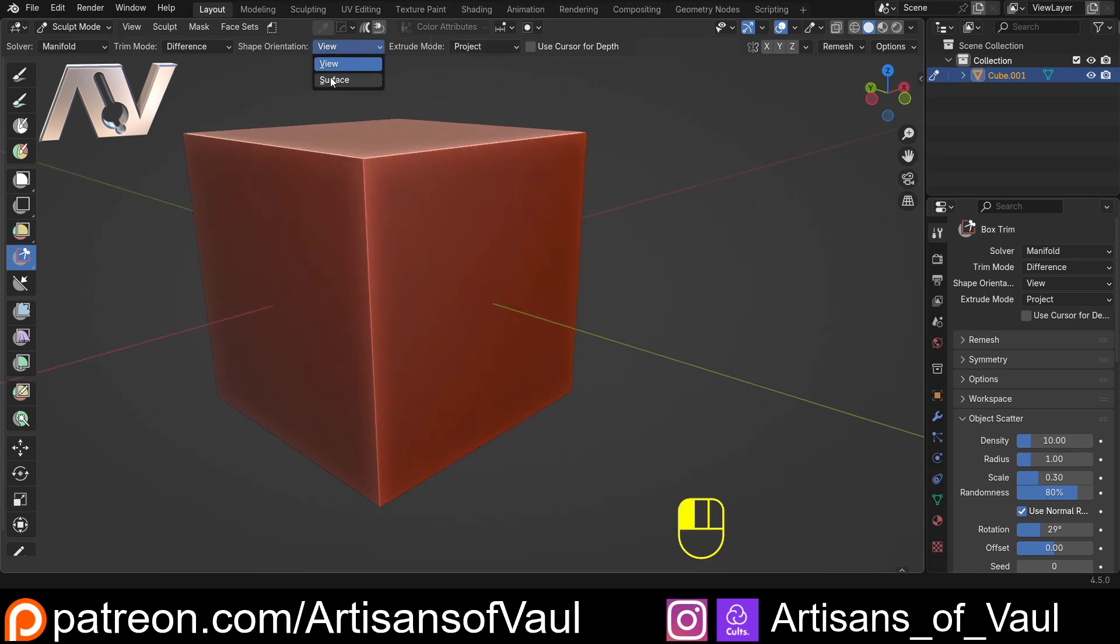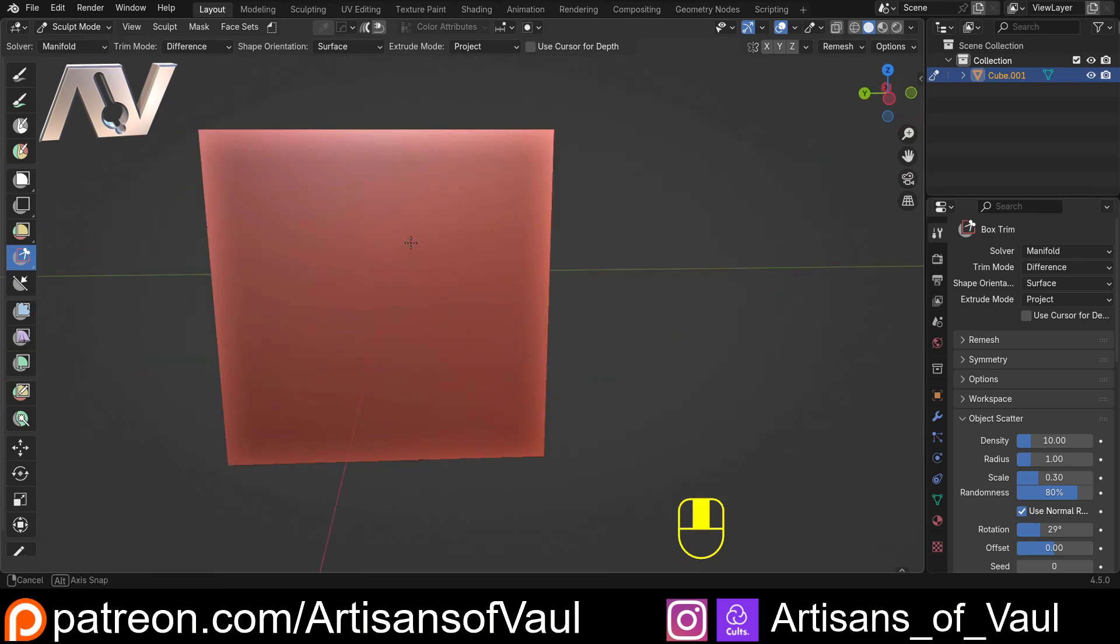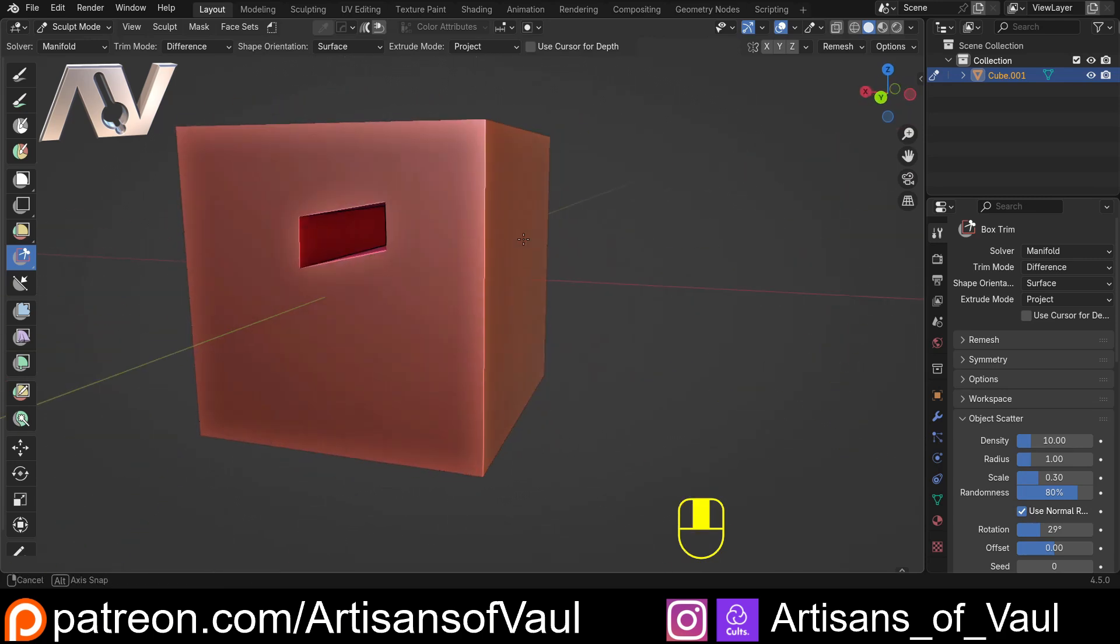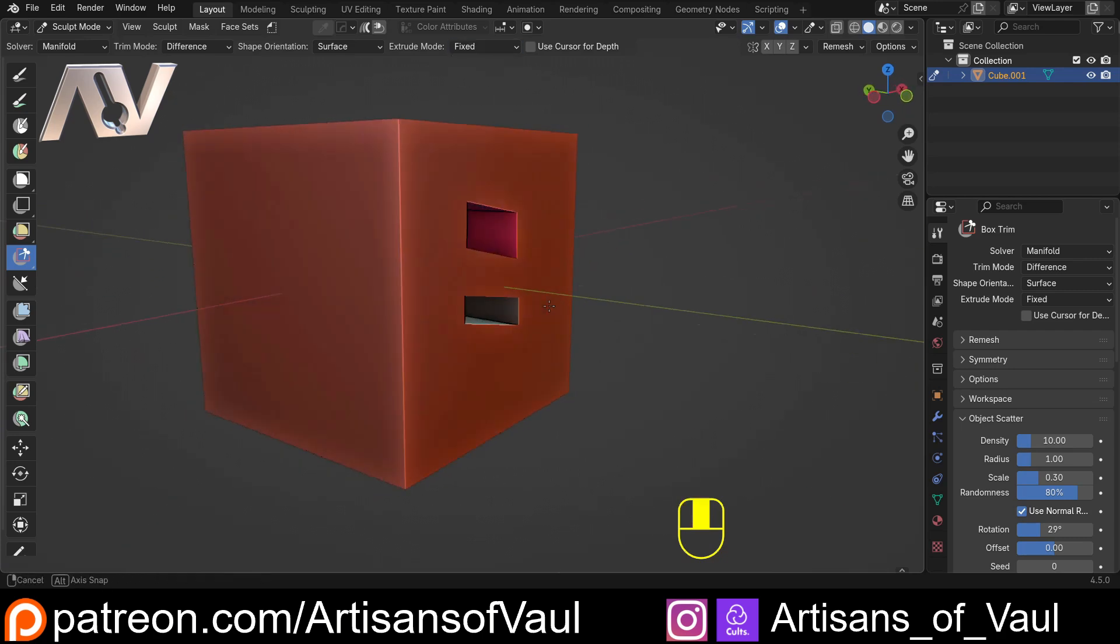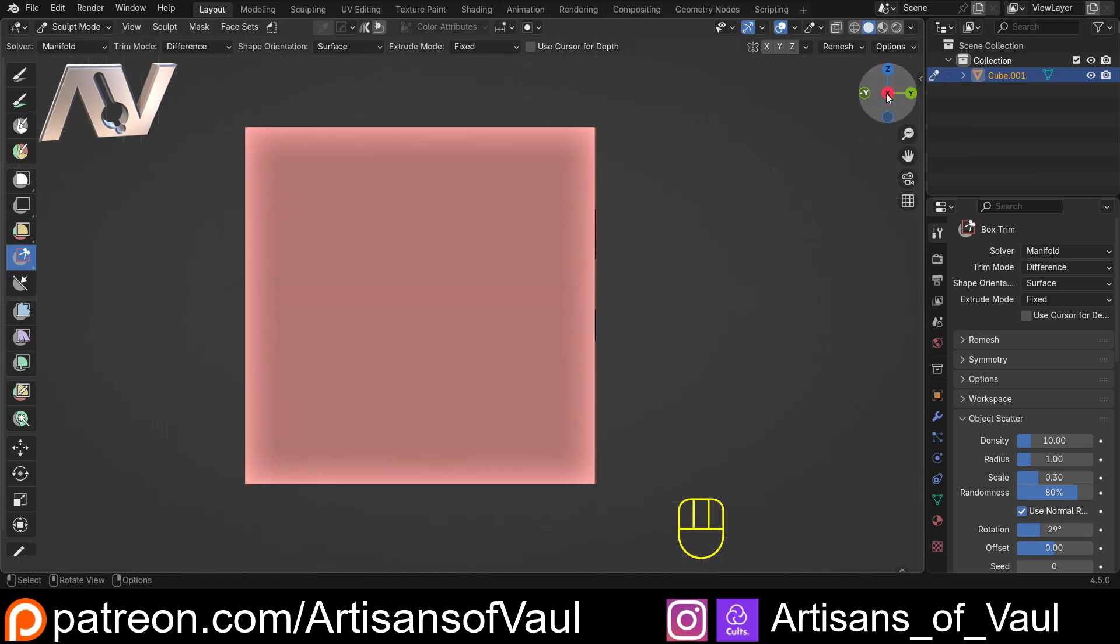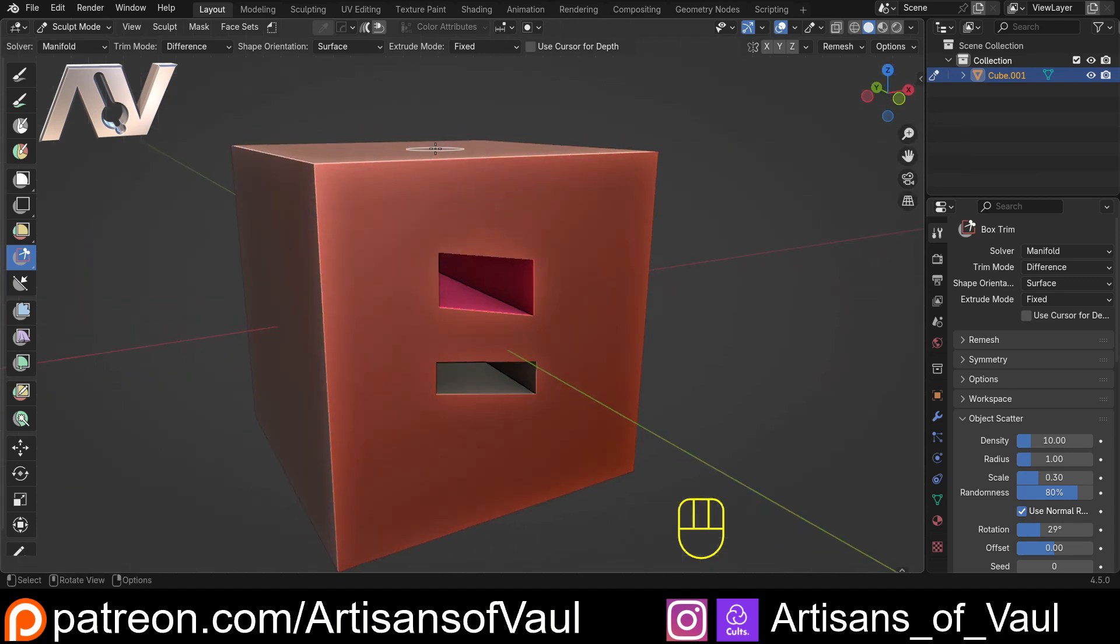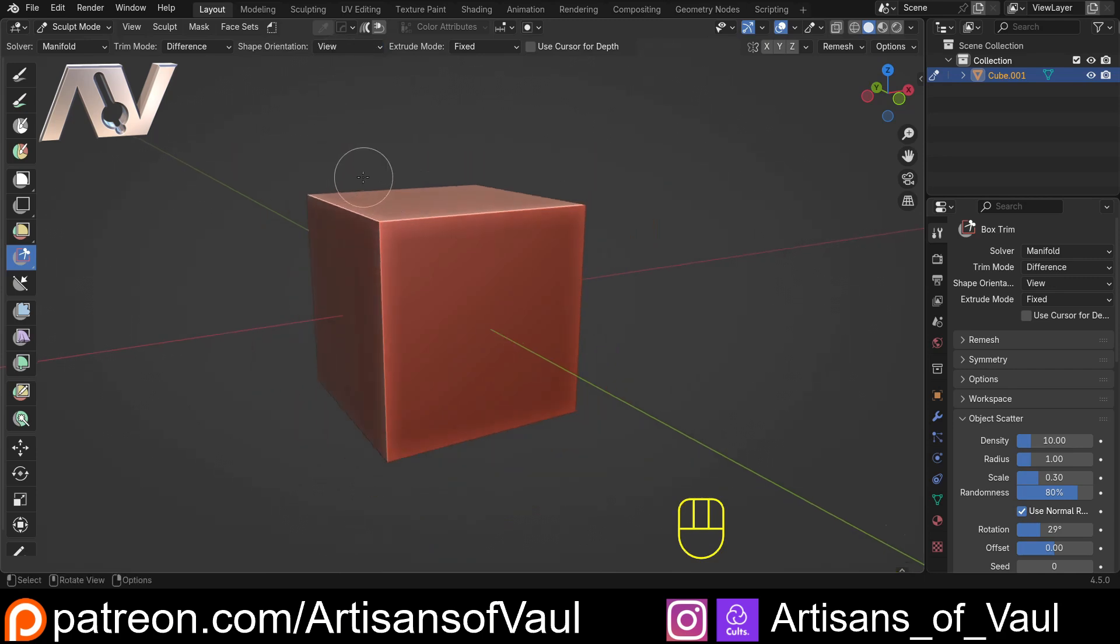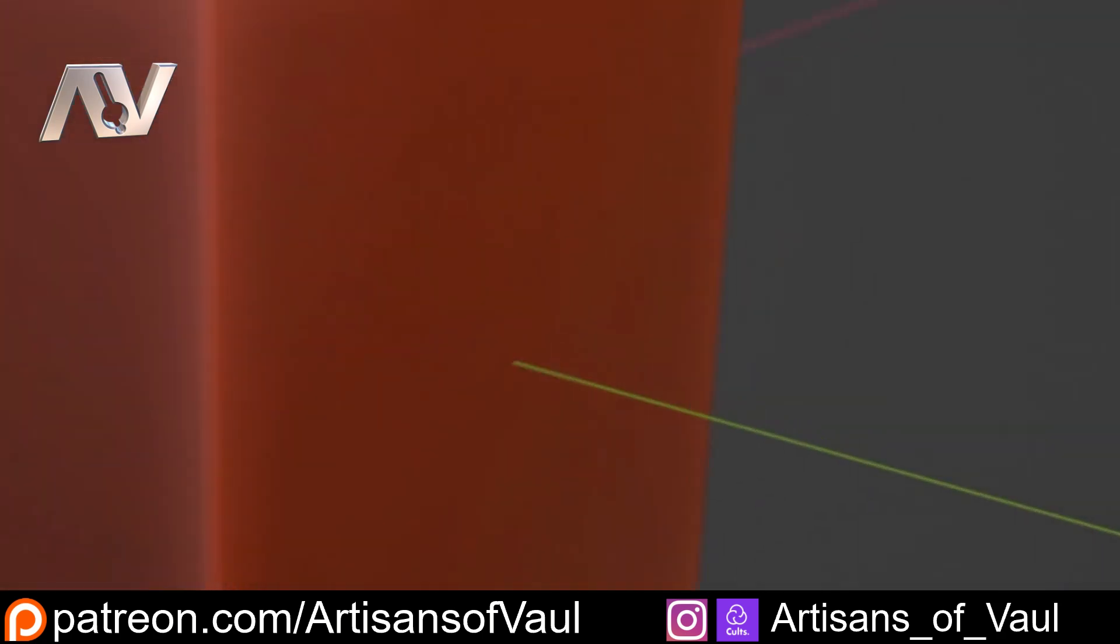Now the final thing I'll say is generally this only seems to have much of an effect when you're in view mode. Whereas if you go to surface mode, project doesn't actually change its size at all from what I can tell. And also similarly fixed doesn't change anything at all. So why I haven't seen that the extrude mode makes any difference when you're on surface, it only makes a difference when you're on view. So just bear that in mind.